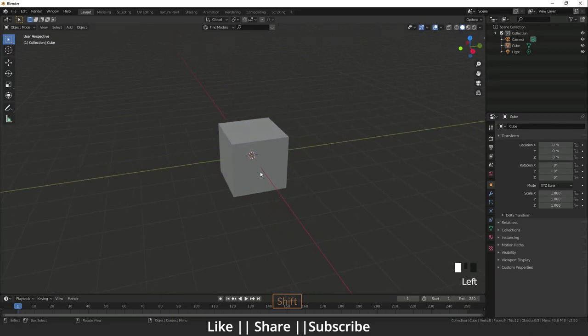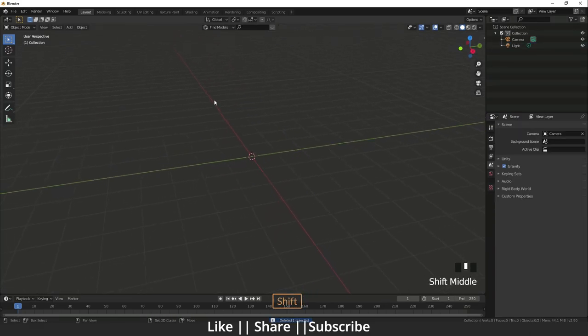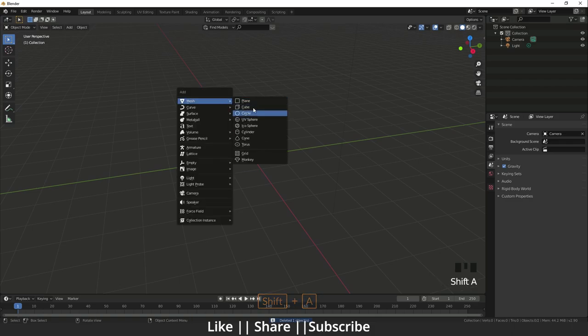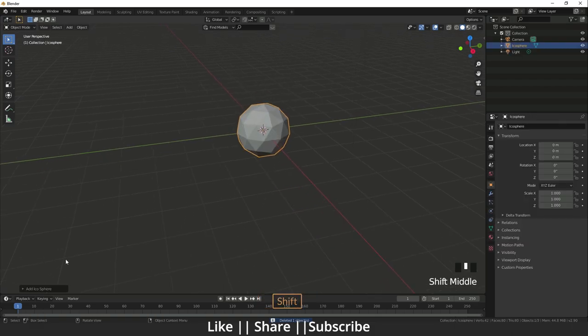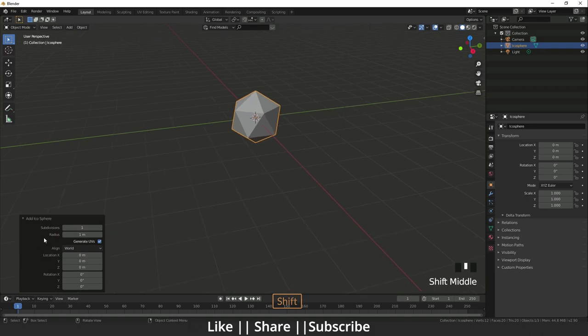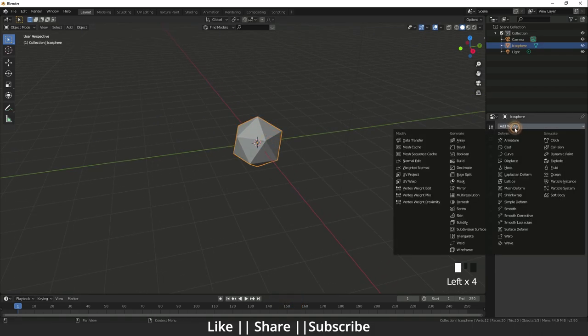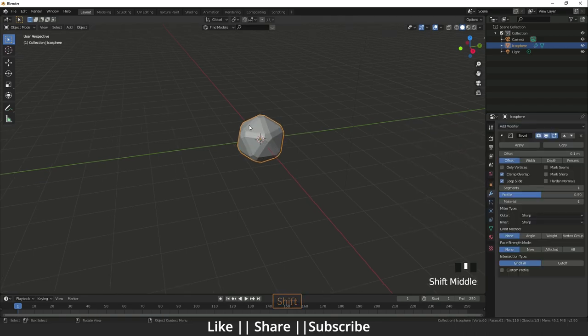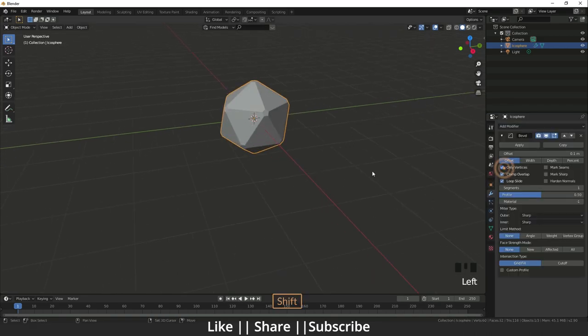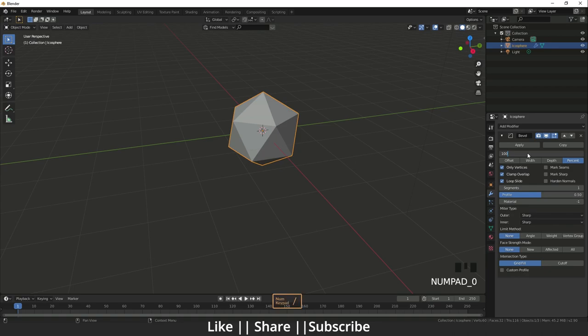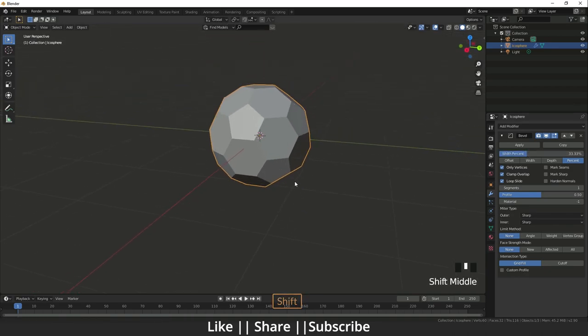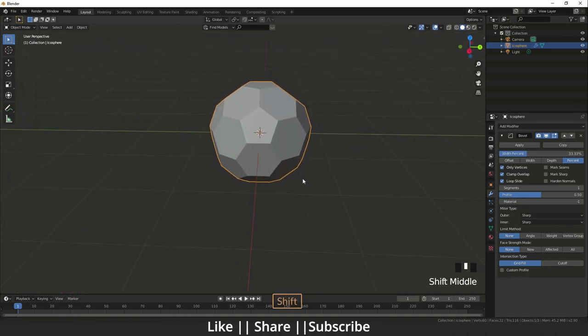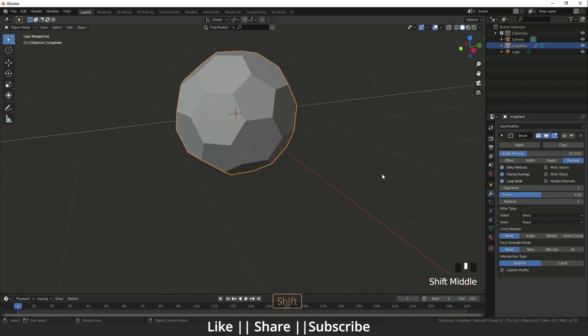First I will delete my default cube, then I will add one icosphere and change that subdivision to one and radius also to one. After that I will go to the modifier stack and here I will add one modifier called bevel and I will change that to only vertices. Here I will set the percentage and now I'm going to divide that percentage to three so I will get the perfect shape for that soccer.